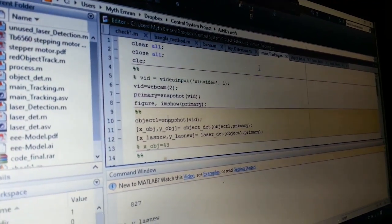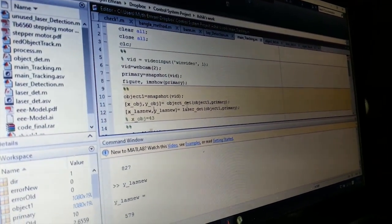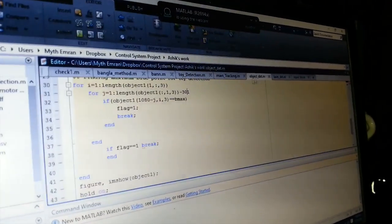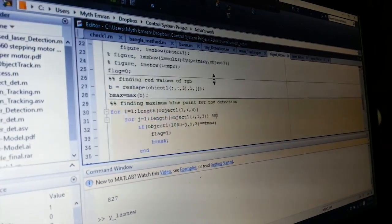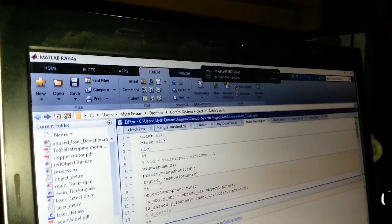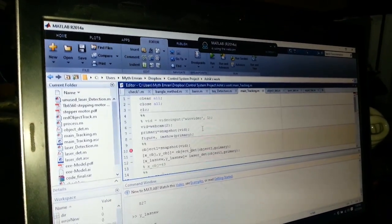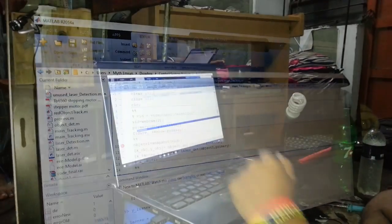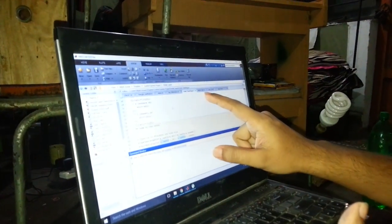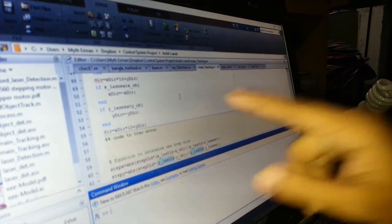The object is detected using this snapshot function. When the object detection function is called, it goes to the object detection file and detects the object. We are using a breakpoint here to initialize the program. We have now cascaded the object detection and laser detection functions together.